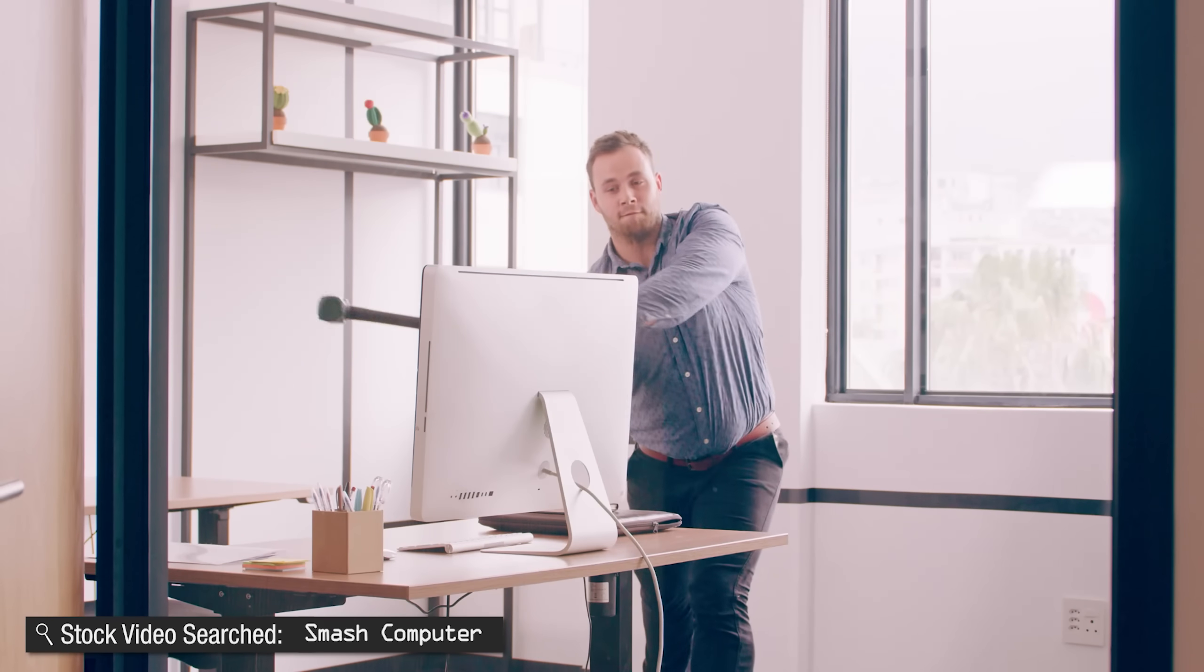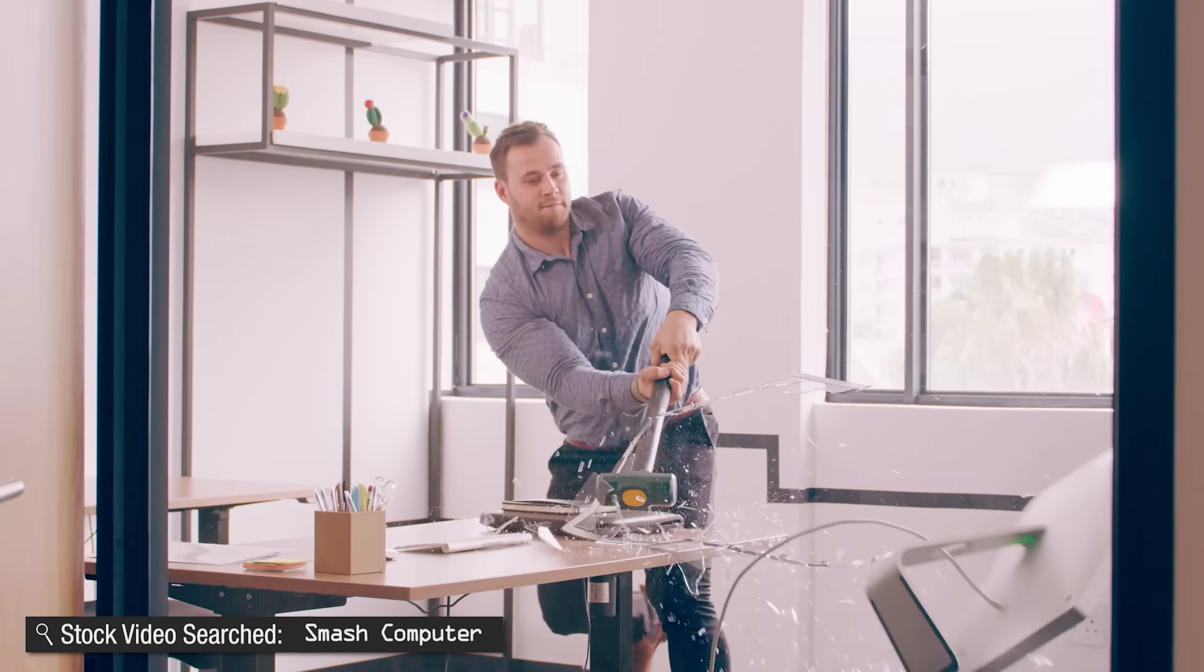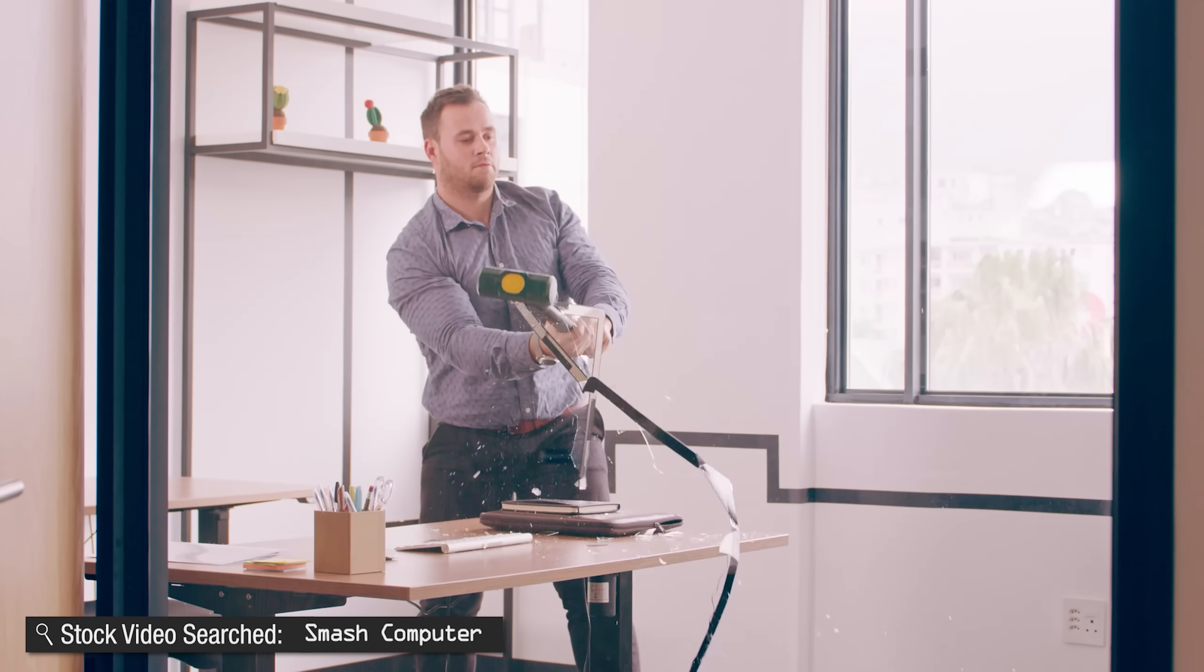Well, it's time for another computer experiment where I try to do things you should absolutely not do to your own computer.